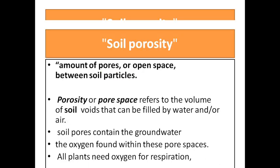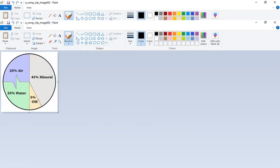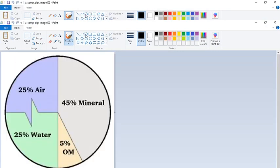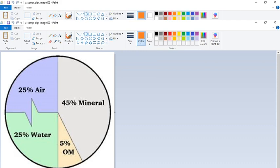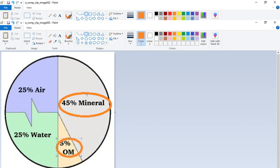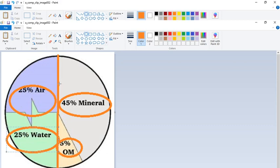This diagram shows the conventional composition of soil. There are four attributes: 45% of soil is composed of minerals and 5% by organic matter, meaning 50% of the soil volume is solids. The remaining 50% is occupied by air and water. This is the ideal relative proportion of minerals, organic matter, water, and air in soil.